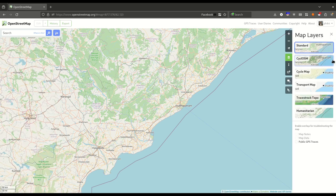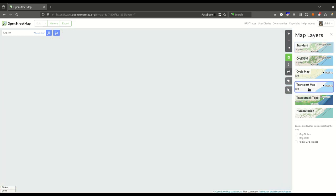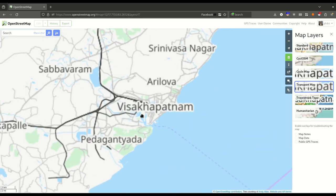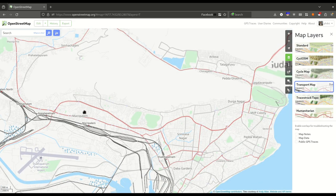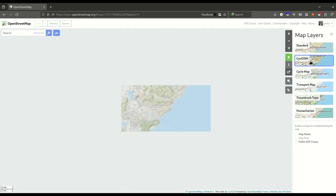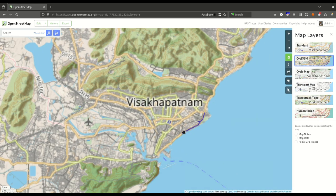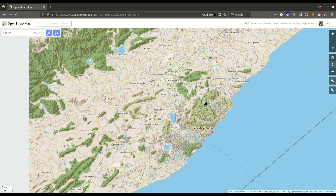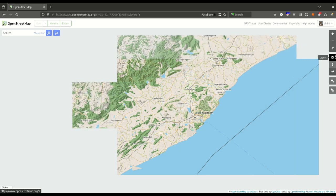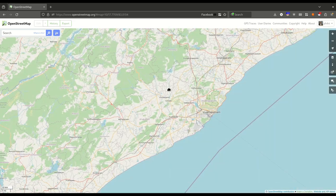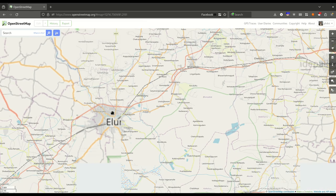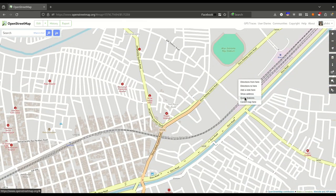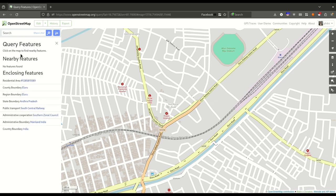On the right side we have several layers you can explore, like the transport layer which shows the railway routes and public bus routes available in OSM. We also have the cycle layer which shows cycle paths. You can zoom in to a preferred location, then right-click and query features, and it will show all the nearby options.